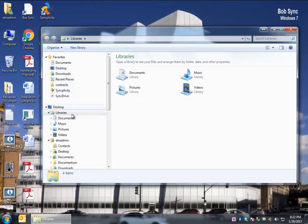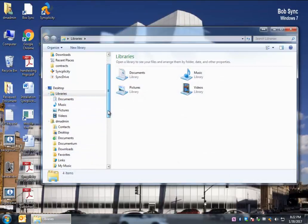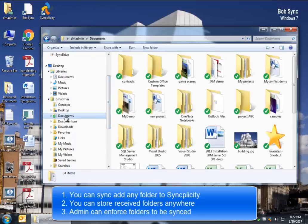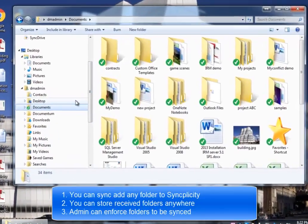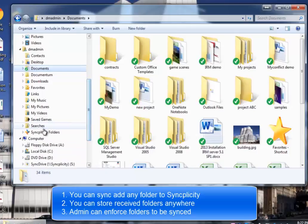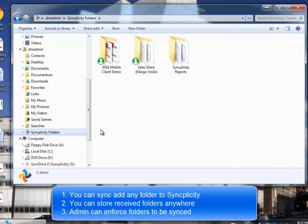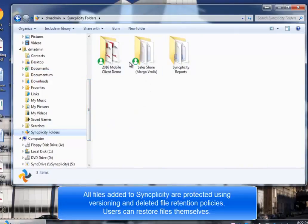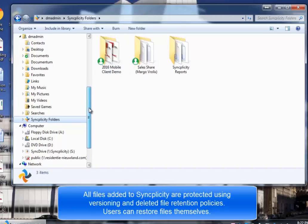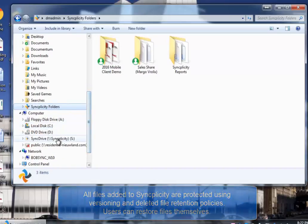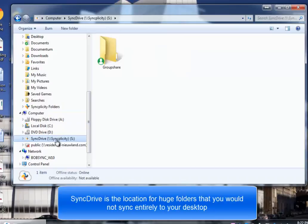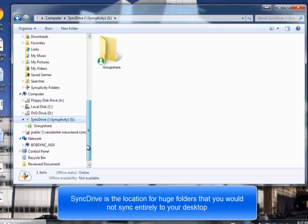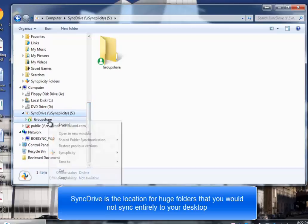For this demo, I will use the computer from Mr. Bob Sync. Bob Sync has already a few folders synced with Syncplicity. In this case, the My Documents folder has been enforced to be synced by an administrator, and all the files in there are nicely protected. In the Syncplicity folder, we see some other folders that have been shared with Bob. And then you see here the S drive, which is actually a Syncplicity SyncDrive.